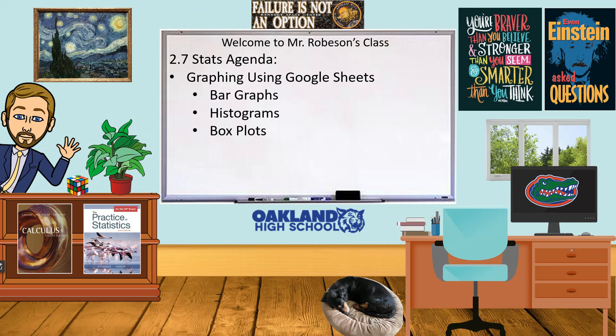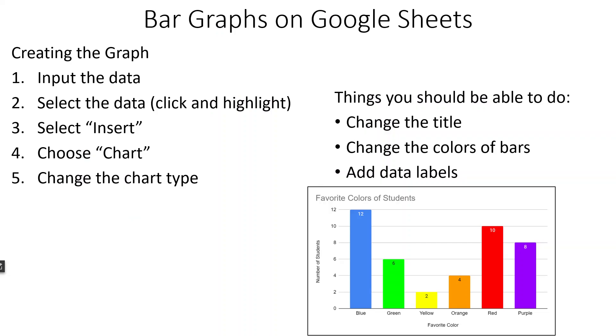Hi guys, this is Mr. Robeson. We're working on statistics today. Today we're going to go over how to graph stuff in Google Sheets, specifically bar graphs, histograms, and box plots, or some sort of version of box plots. So one of the things that we're going to go over is bar graphs.